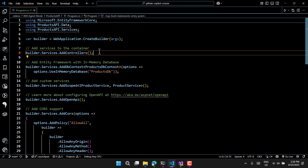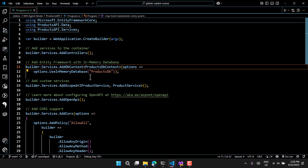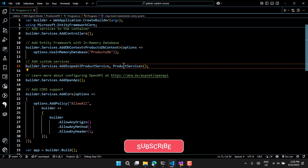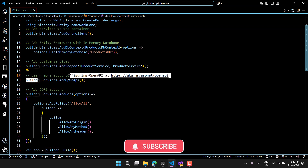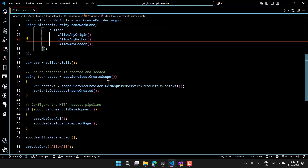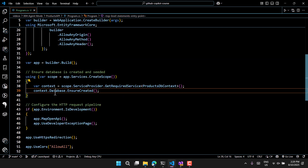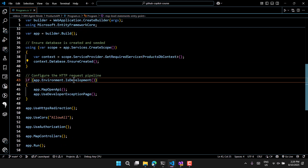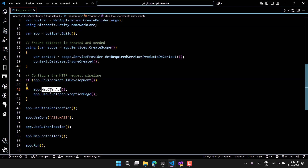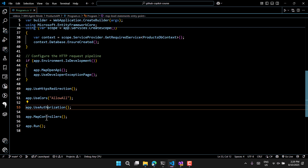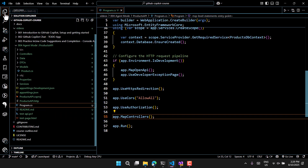Let's analyze the generated code. In program.cs it has: AddControllers, AddDbContext, AddScoped for the service handling CRUD operations on Product, OpenAPI, AddCors allowing all, and it ensures the database is created before use. In development mode it maps OpenAPI, HTTPS redirection, CORS, authorization, MapControllers, and Run.